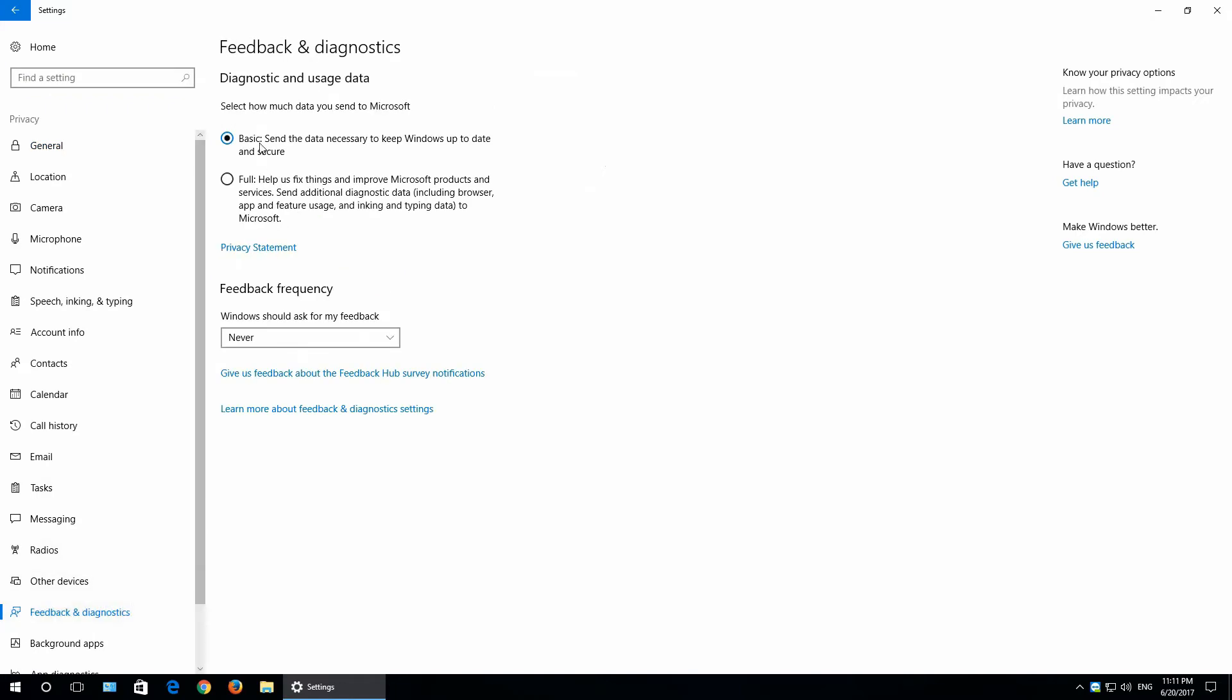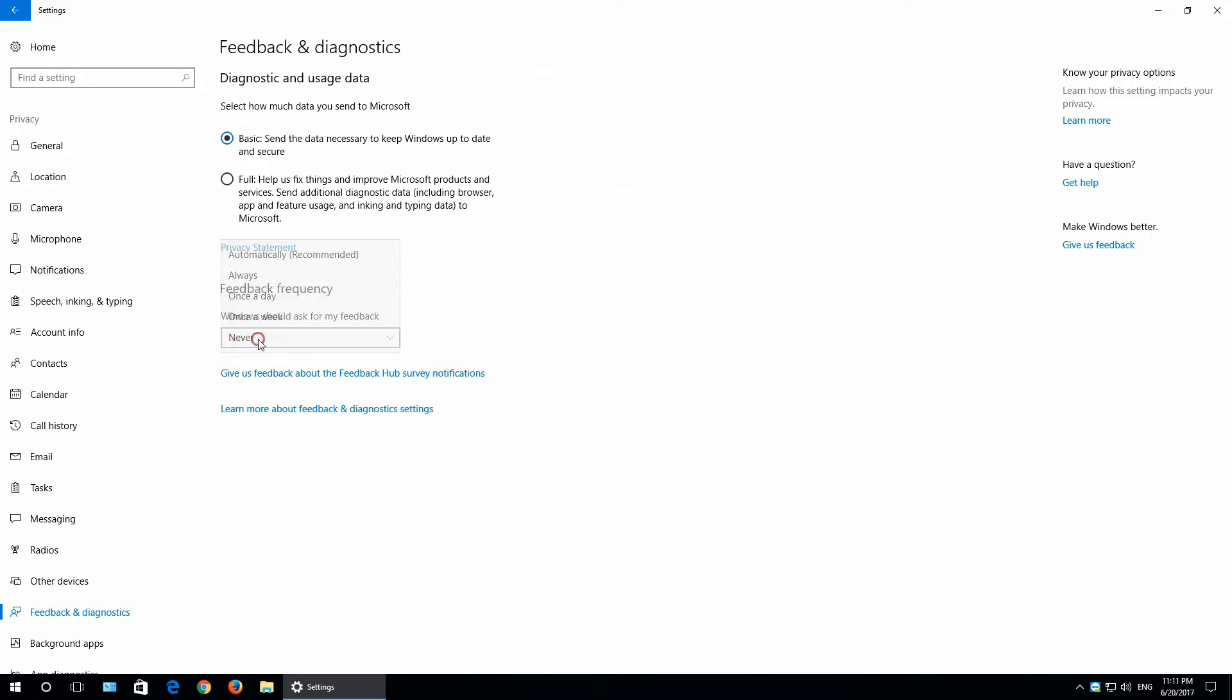Select basic. A window should ask for my feedback. Select never. Close this window.